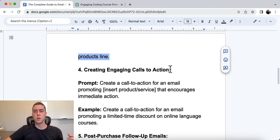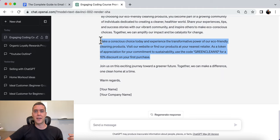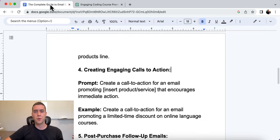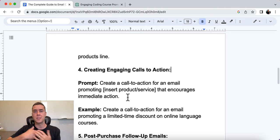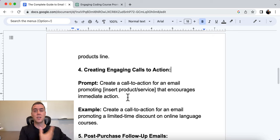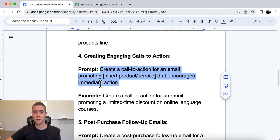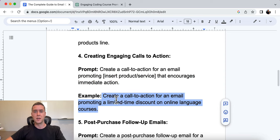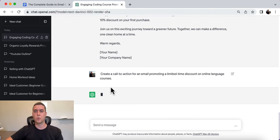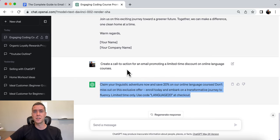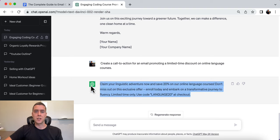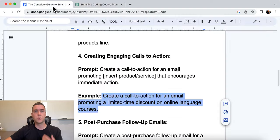Number four is creating engaging calls to action. The call to action guides and pushes people to say, 'This is the next step you need to take to experience the benefits I'm sharing with you.' The prompt is: create a call to action for an email promoting [insert your product or service] that encourages immediate action. The example is for an online language learning course with a limited-time discount. The output is: 'Claim your linguistic adventure now and save 20% on our online language courses. Don't miss out on this exclusive offer. Enroll today and embark on a transformative journey to fluency. Limited time only. Use code LANGUAGE20 at checkout.' Perfect, easy, right to the point.